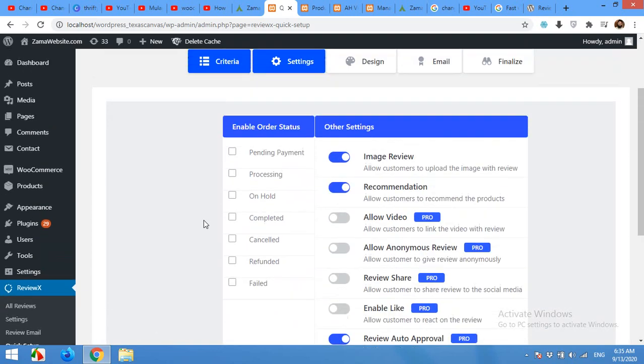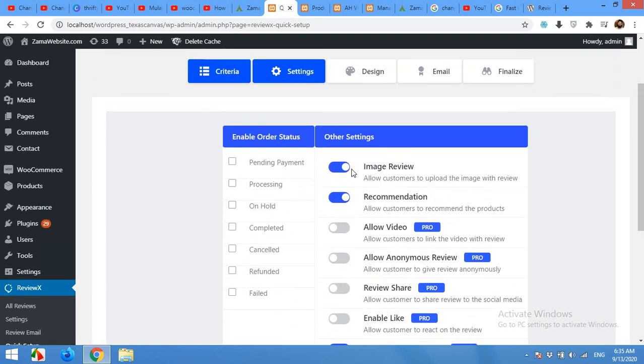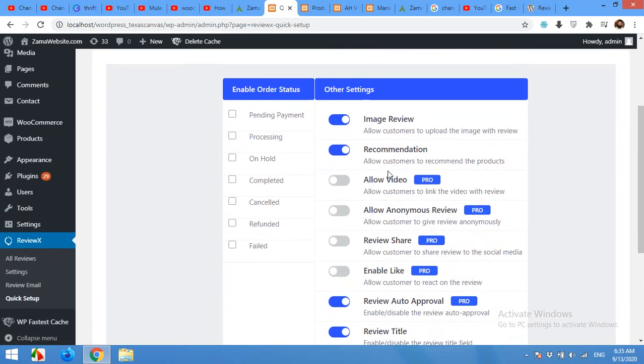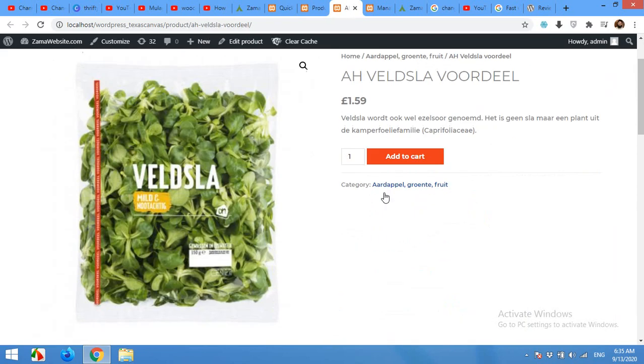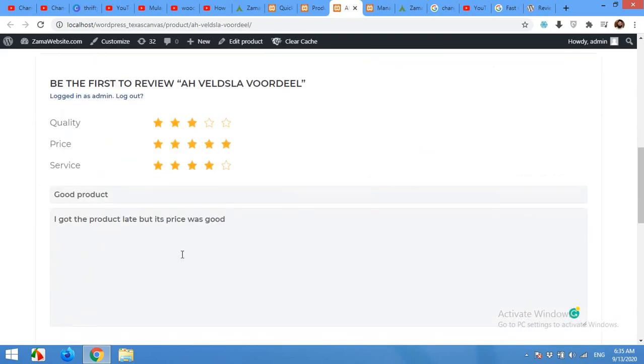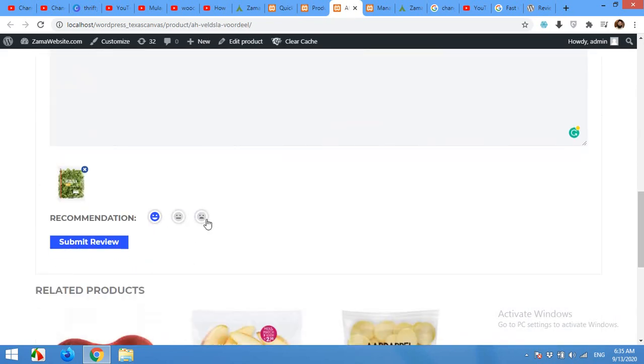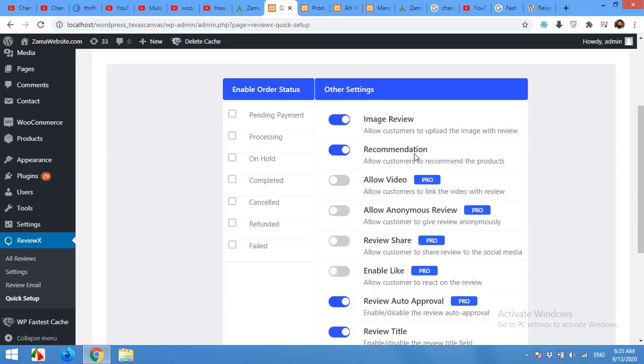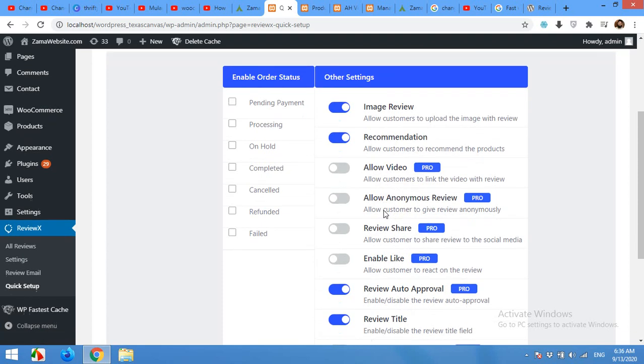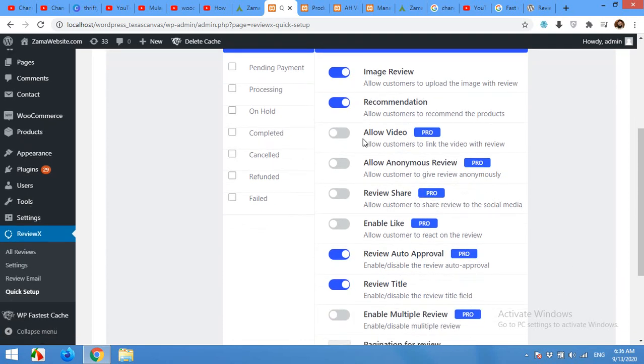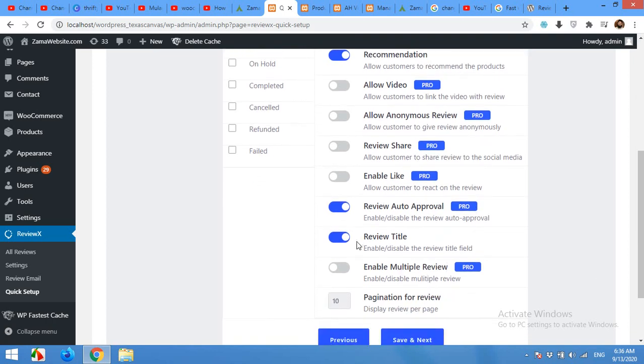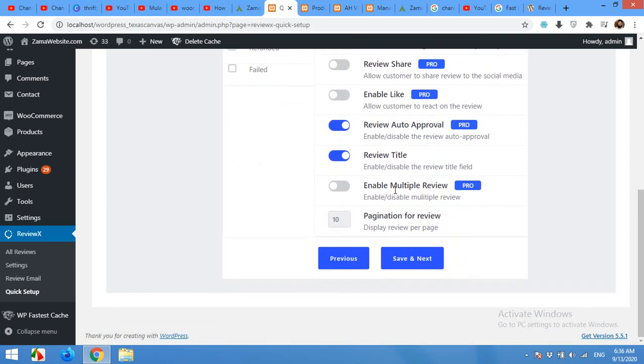On the next page you can add or remove the image review, recommendations which are the smiley faces here: good, bad, and normal. And video, anonymous review, review share, enable like—these all are the pro version things. So you can buy their pro version from their official site. And auto review approval is also can be disabled in the pro version. Review title and enable multiple reviews also in the pro version.